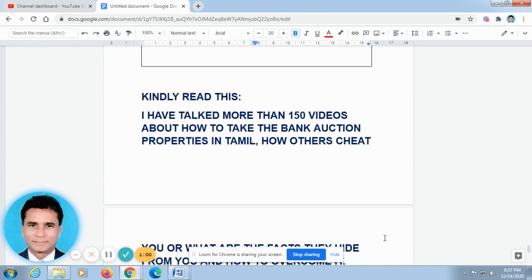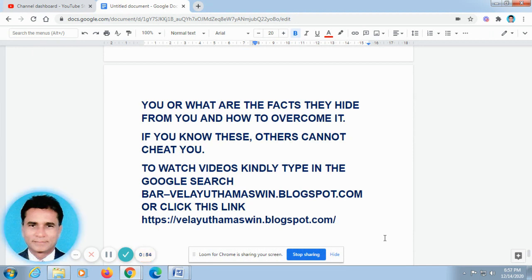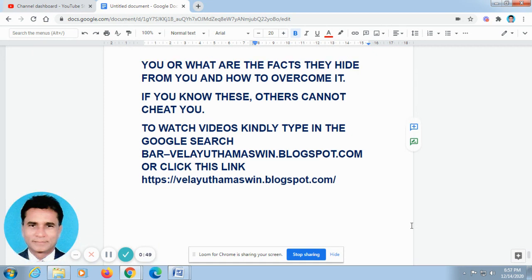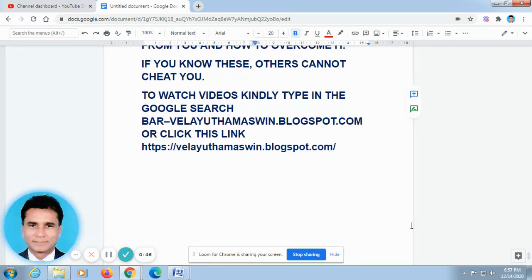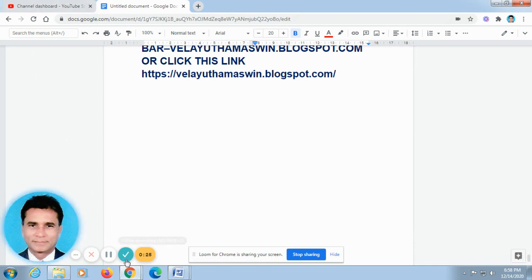I have talked more than 150 videos about how to take bank auction properties in Tamil, so if you know these, others cannot cheat you. To watch the videos, kindly type in the Google search bar: velayuthamaswin.blogspot.com, or click the link I have given. If you just press the link it will automatically go to the blogspot. There I have spoken a lot about how to take bank auction properties in Tamil — more than 100 videos posted. You can just watch it. Thank you very much.